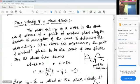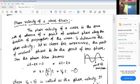Hello, students. Welcome to this chapter of Lattice Dynamics. In this session, we are going to study what is the phase velocity of a wave train, or what is the meaning of the phase velocity of a wave.